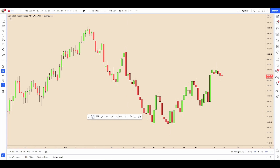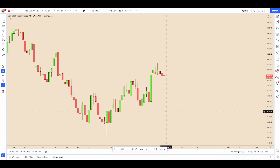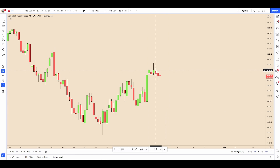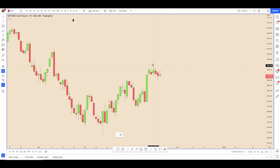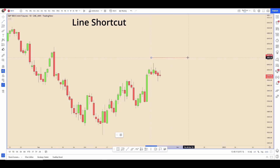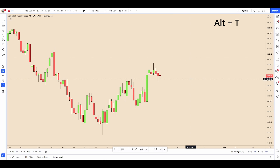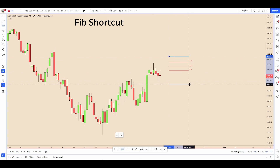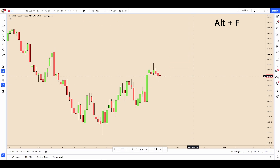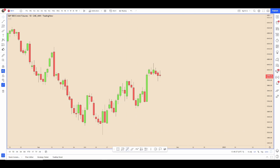If I wanted to draw a line without going over to select it, I could use Alt+T and there I have a line. If I want to draw a fib, Alt+F and I have a fib now.